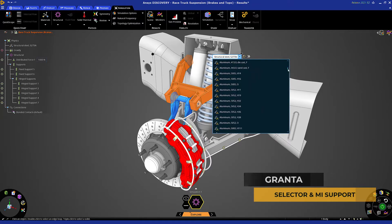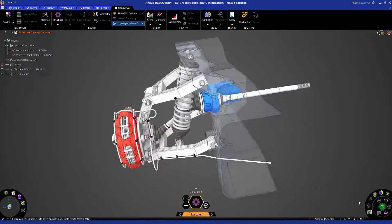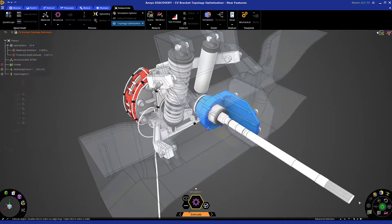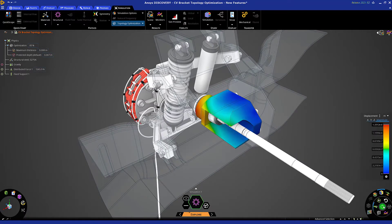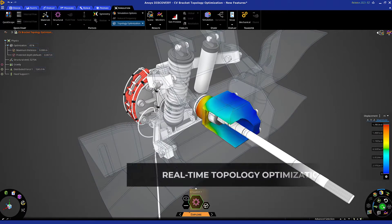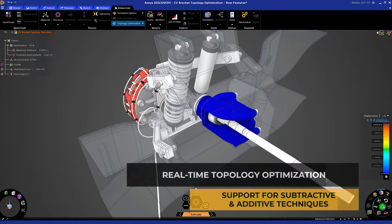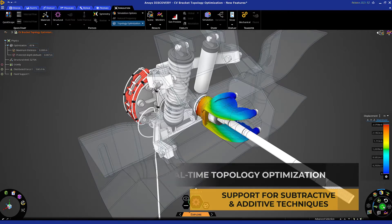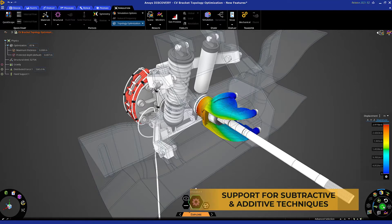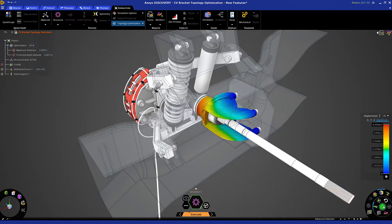Take advantage of the first-ever interactive topology optimization and leverage simulation to inspire and uncover optimal and innovative design solutions driven by loads, materials, and constraints. Topology optimization capabilities can account for manufacturing constraints such as three-axis milling and overhang prevention, making it easy to get a usable result the first time.